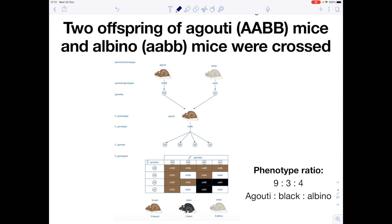Now let's look at a cross between two offspring of an agouti AABB mouse and an albino mouse. We know that BB or Bb is needed to allow expression of the agouti genotype. Our agouti mouse produces gametes that are all AB. The albino mouse has genotype aabb — because only bb masks the A allele — so all gametes are ab. Therefore our F1 phenotype, the first lot of offspring, must all be agouti, because they have Bb which means we express Aa, which is the agouti colouring.